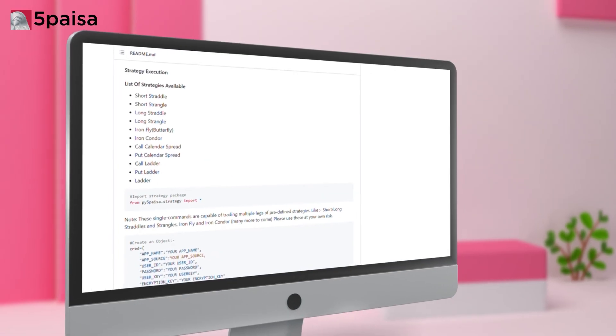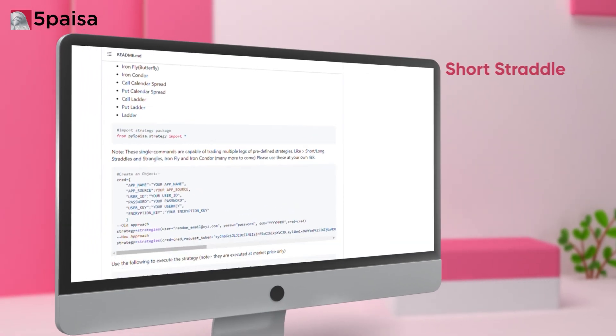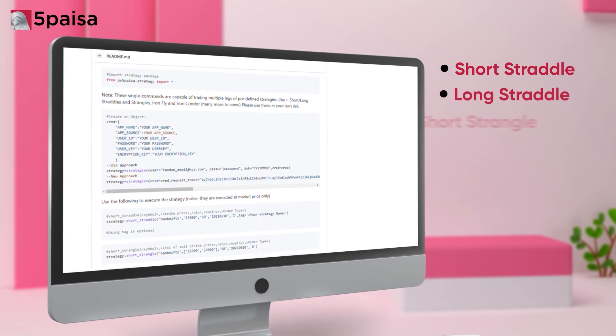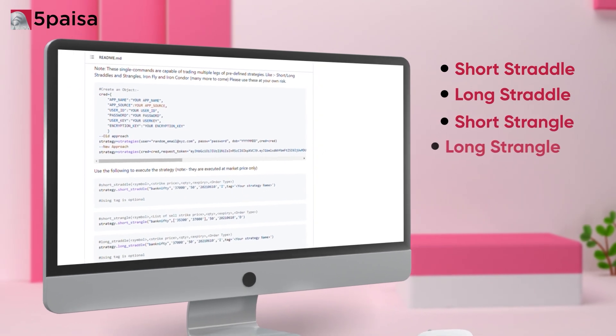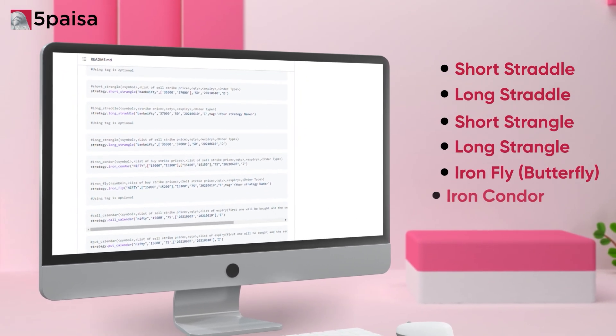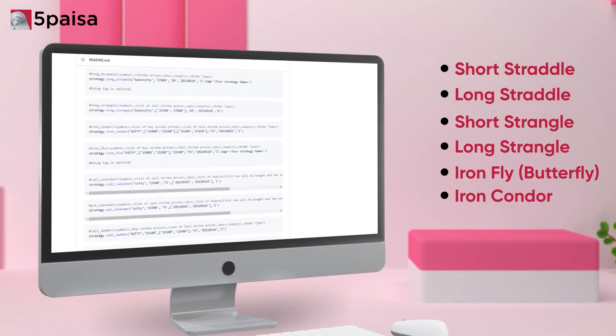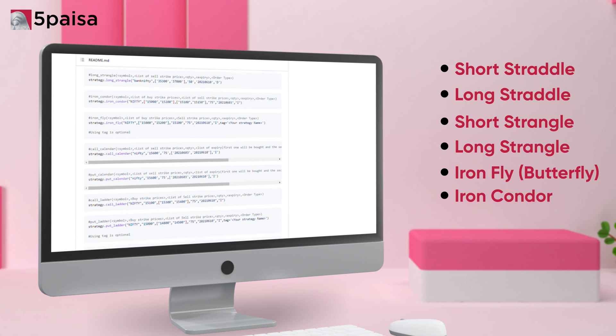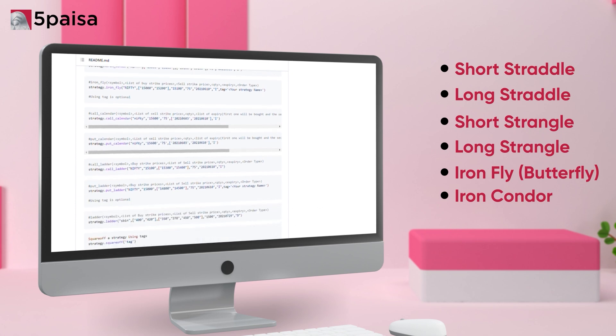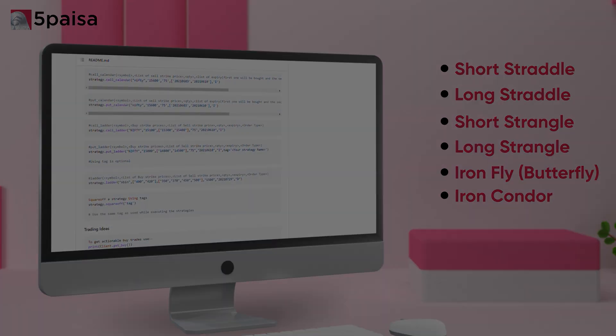Common strategies like short or long straddle, short or long strangle, iron butterfly, iron condor and more are available in single line format.